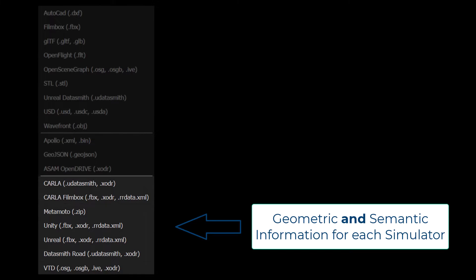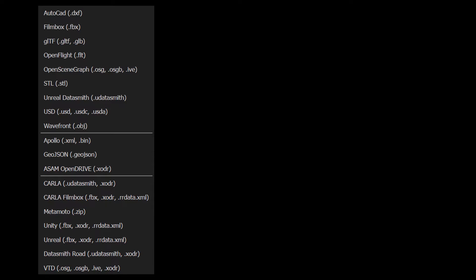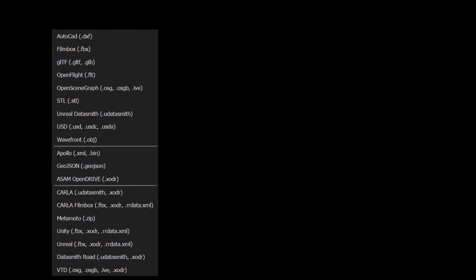Roadrunner also has specific exporters for Carla, Metamoto, Datasmith, and VTD, allowing you to easily export this scene to a variety of simulators.